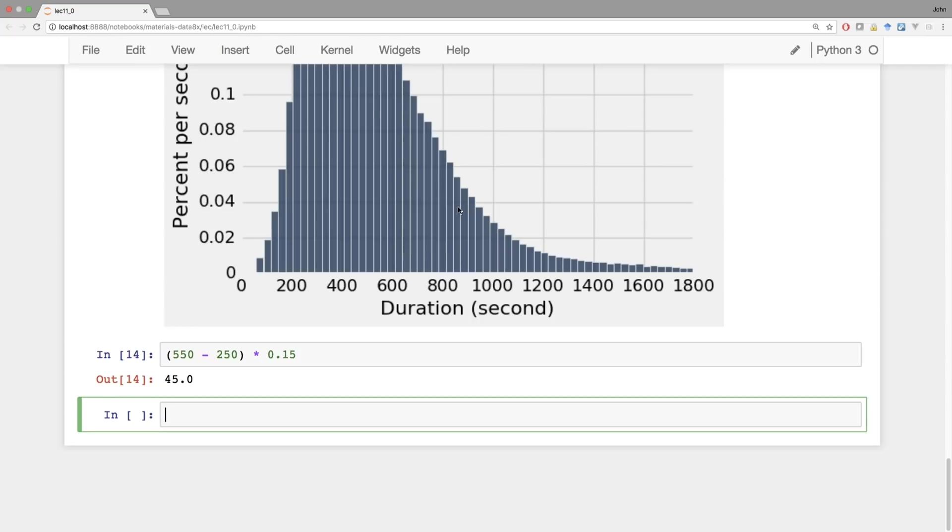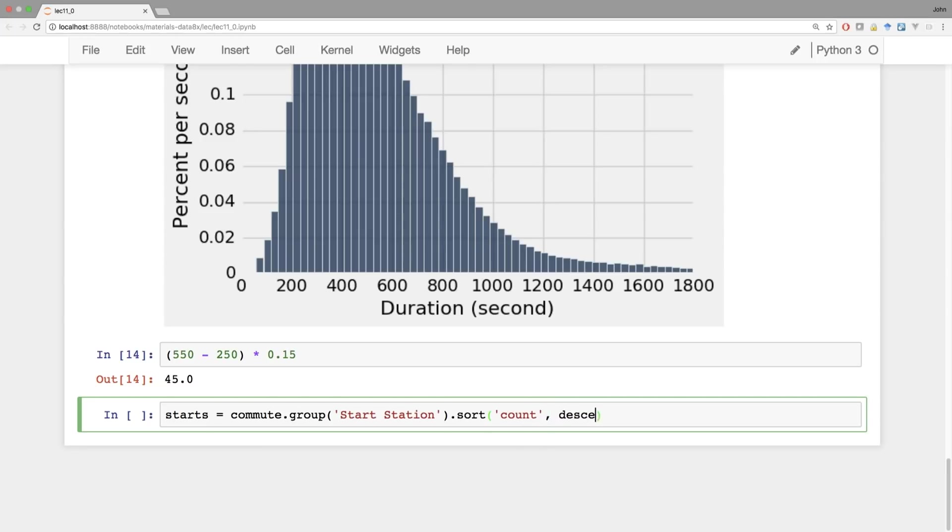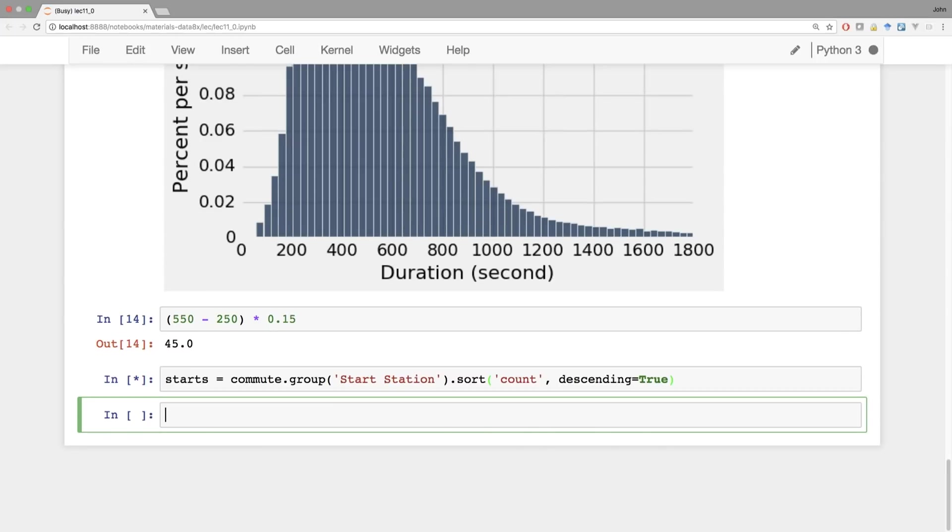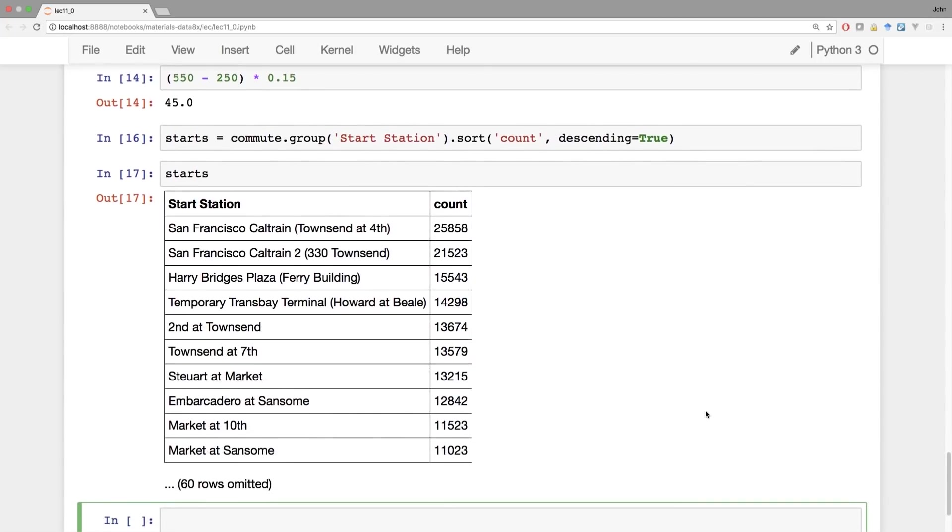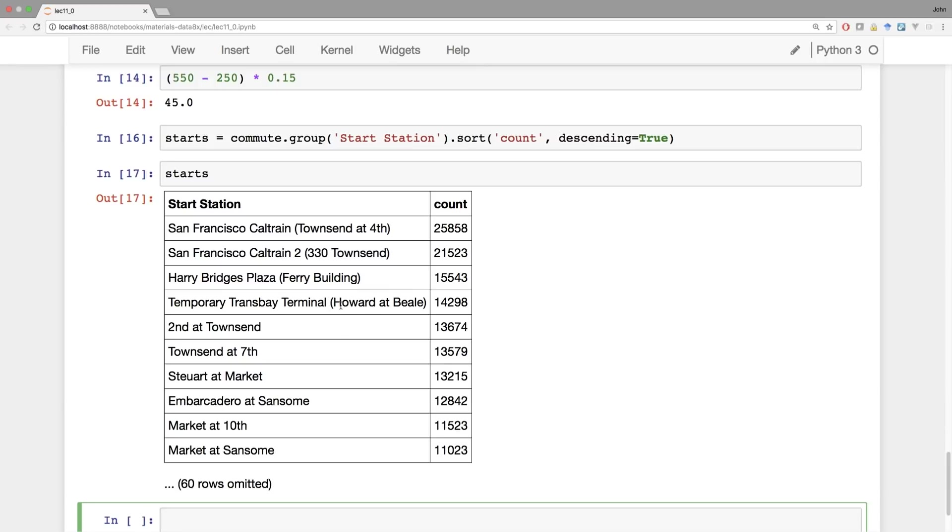So we looked at the distribution of different durations. Let's look at where people were when they started. So if I take the starts, those are everything in the commute table, but I'm going to group by start station. And then to find the most popular start stations I'll sort by their count. With descending equal to true so that the most common start stations appear at the top. This does take a moment because there were so many different rows in the first place, but it's done now. And we can see that San Francisco Caltrain is the most common place to start a bike trip, followed by San Francisco Caltrain 2. There are actually two bike racks next to each other because it's such a popular starting location. Then the ferry building is where the ferries come into San Francisco. The Transbay Terminal is where buses come into San Francisco. These are all places where you could grab a bike and then bike somewhere else.